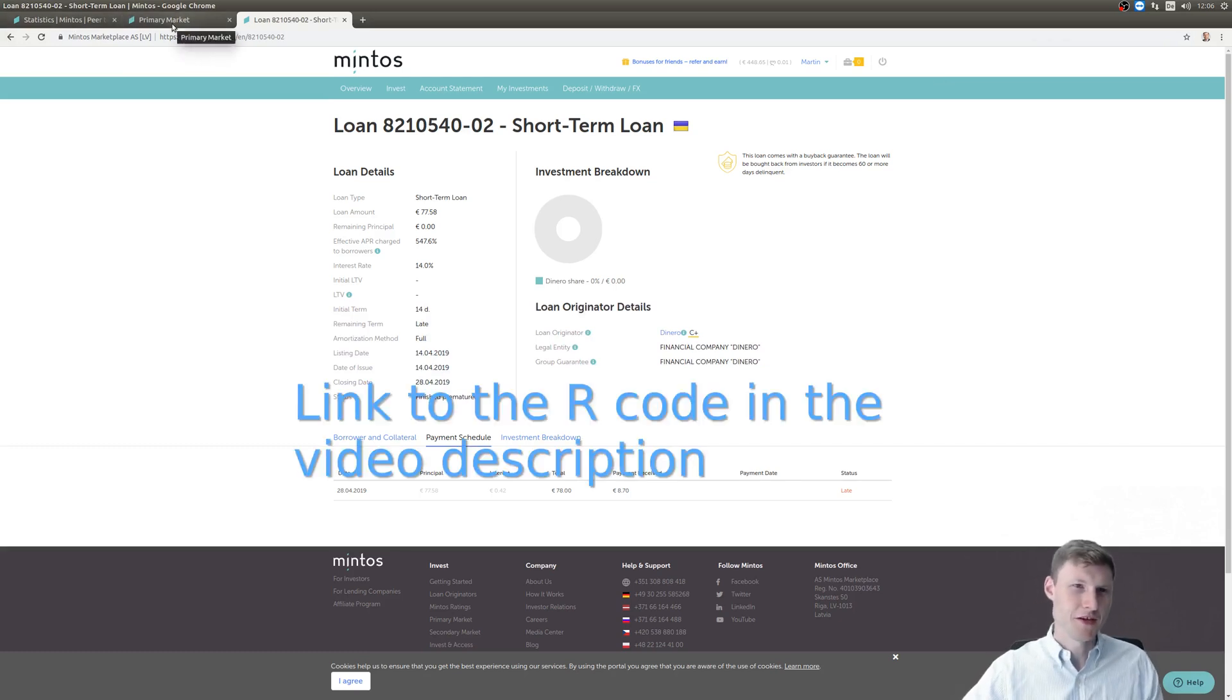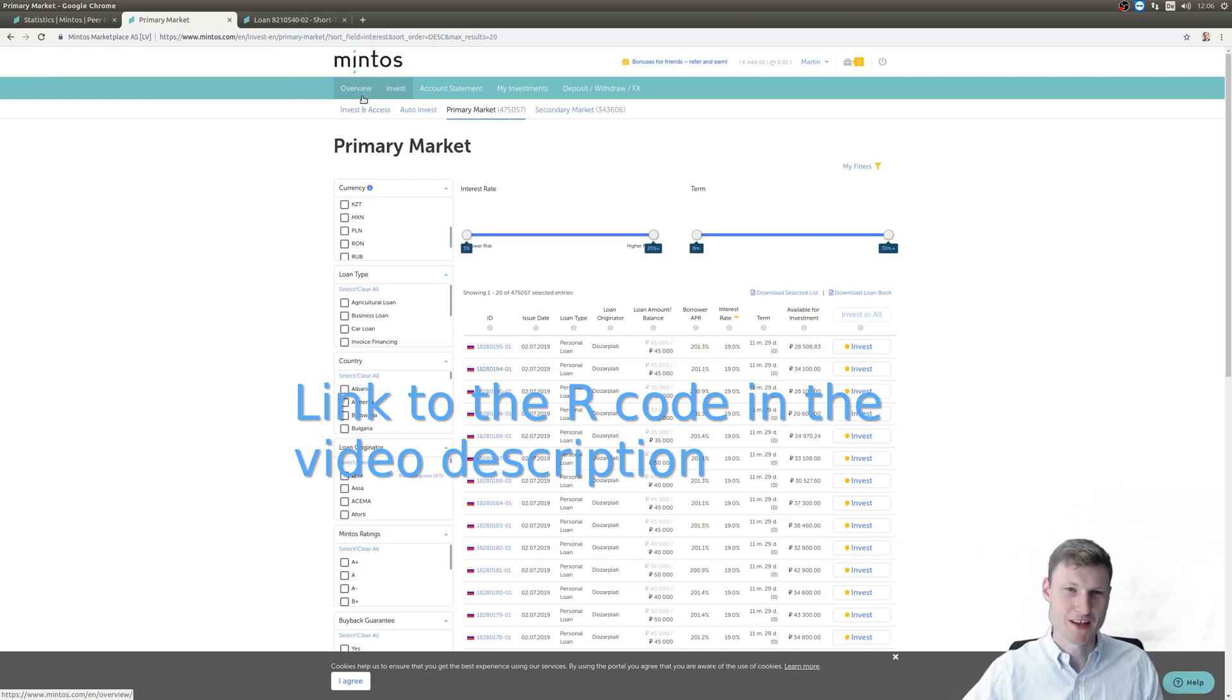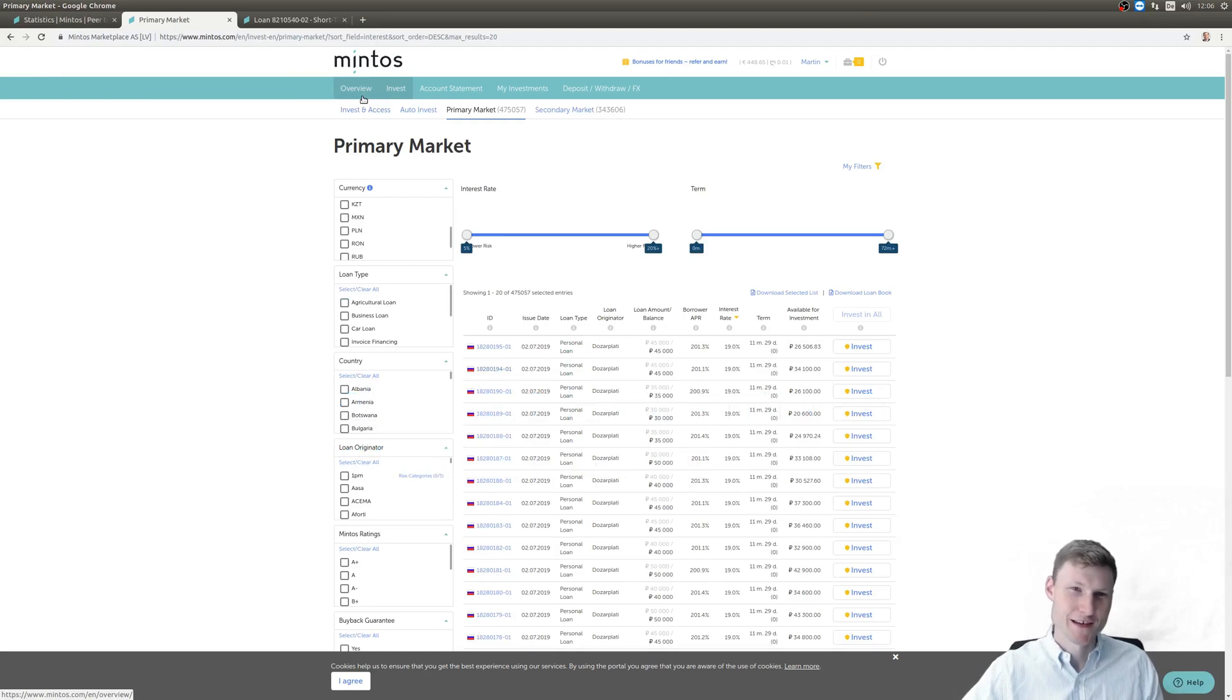Hello, welcome to this video on Mintos, a peer lending platform where we shall analyze some data.